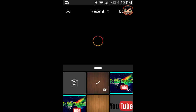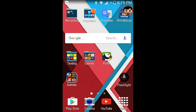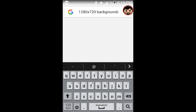Then if you want to get a photo, you need to get a photo that's bigger than 1280 by 720. So if you don't have any backgrounds like that, just search up 1280 by 720 backgrounds.